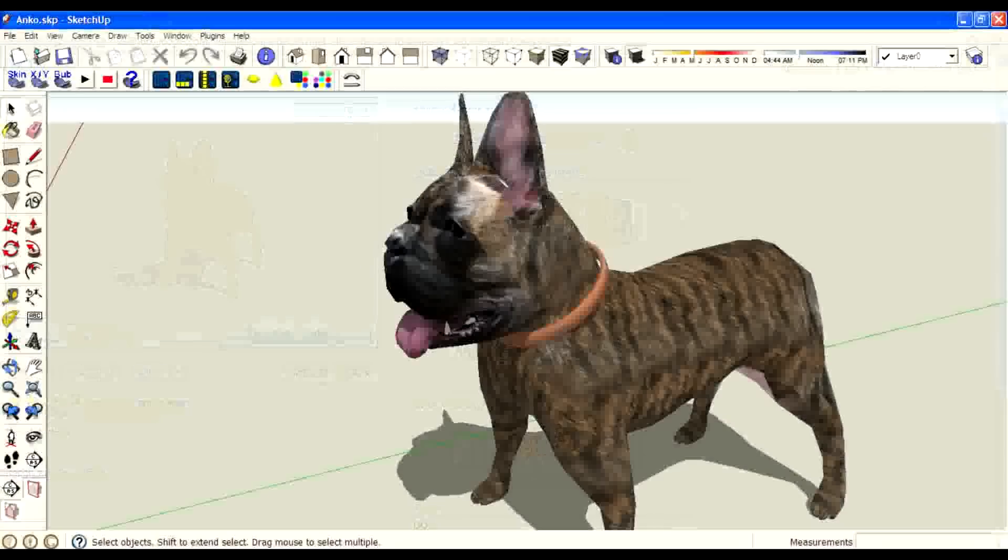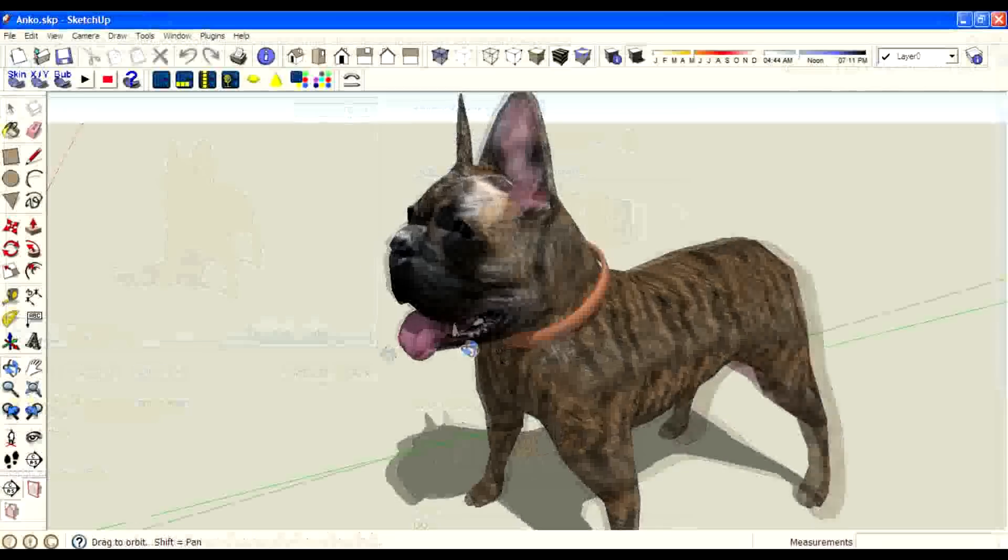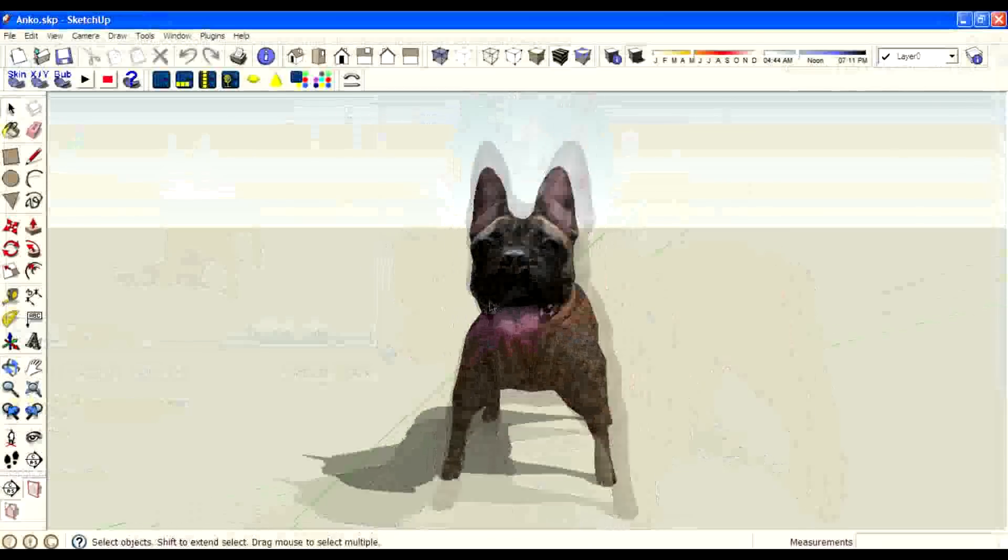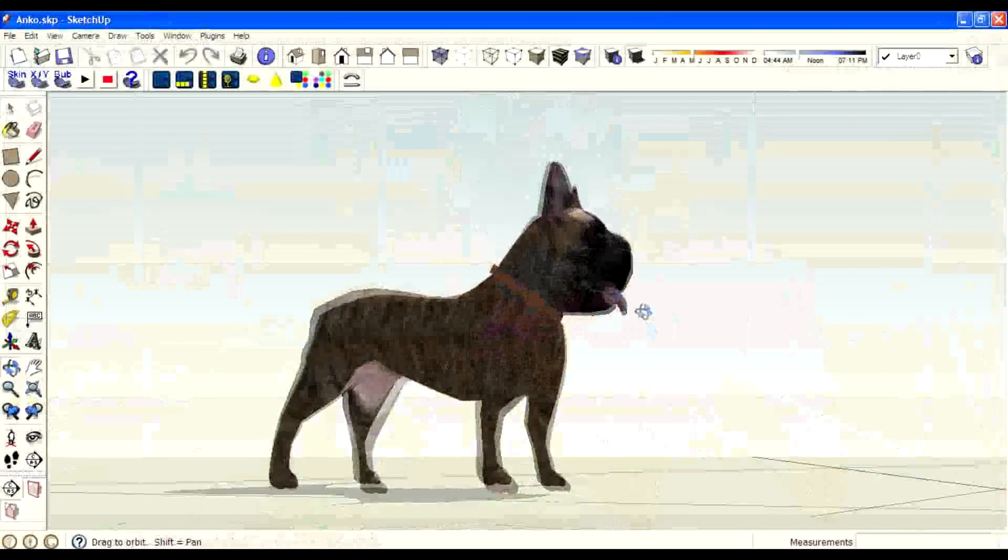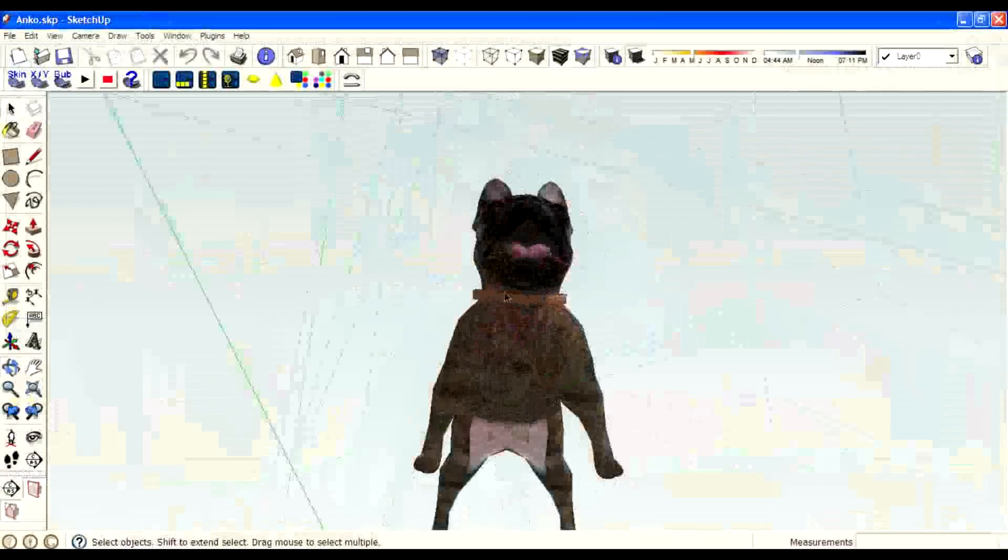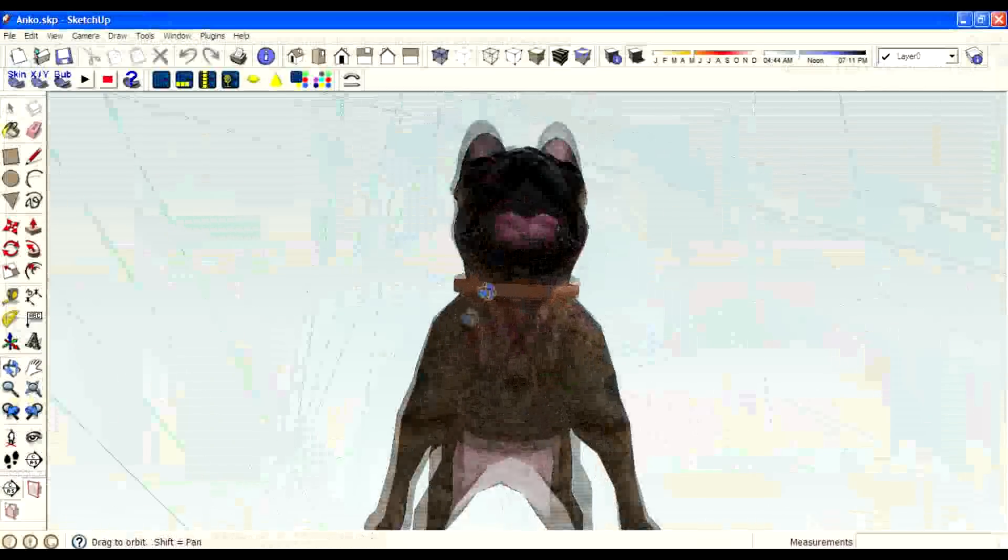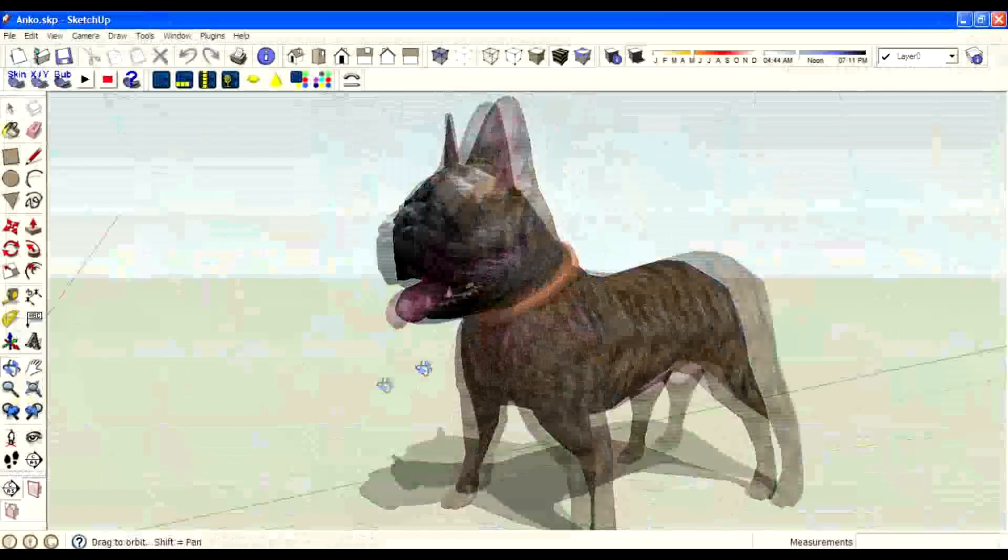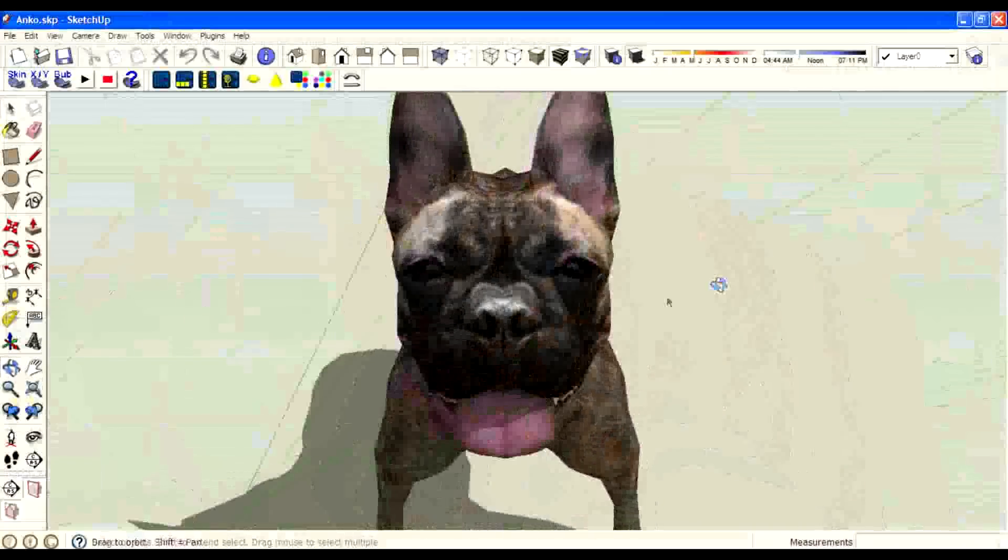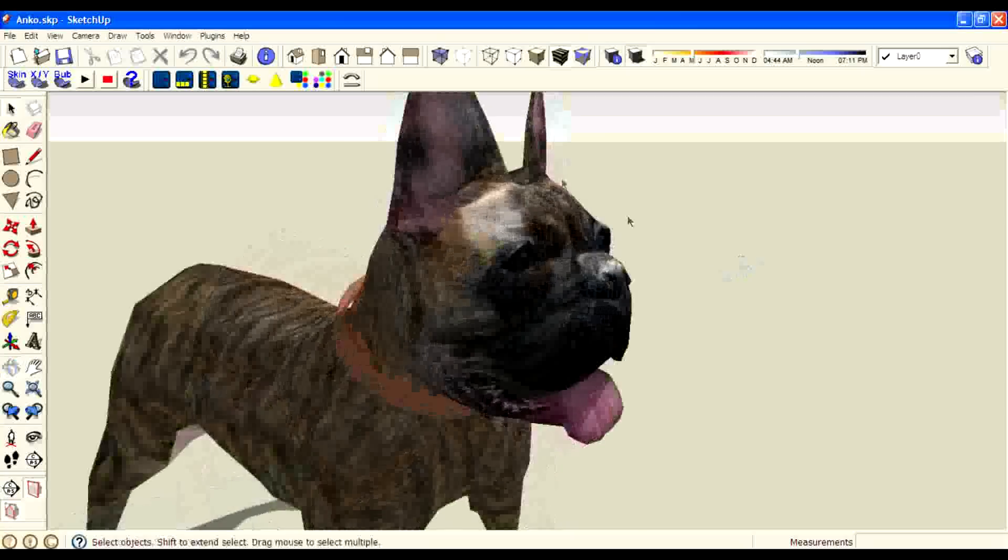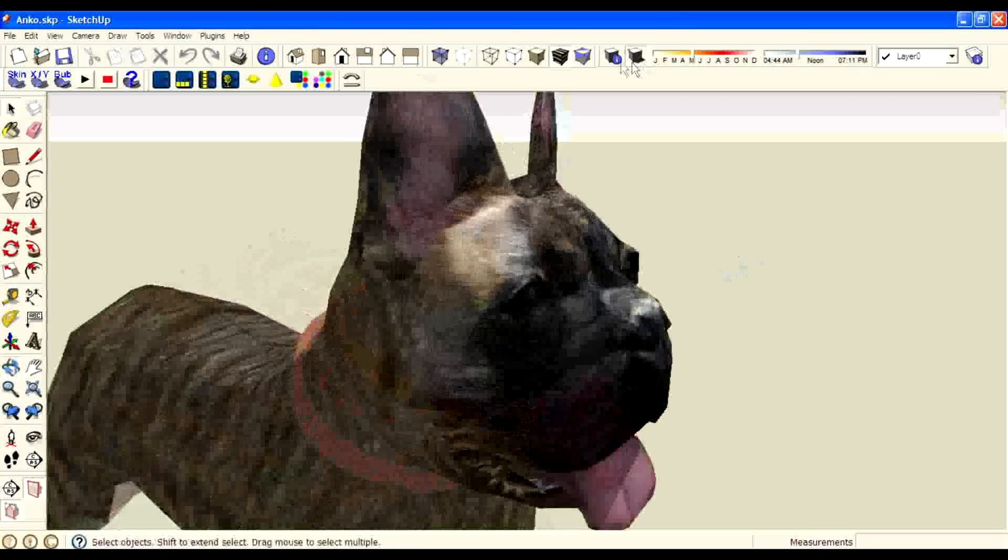Let's go to the Sketchup program, we can look at how he made it. First, we will look at how he modeled it. For that, I turn off the texture.